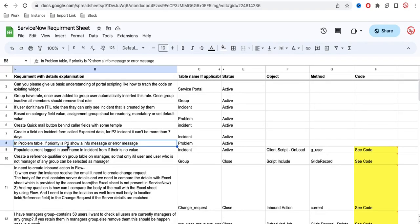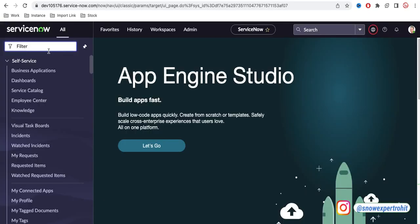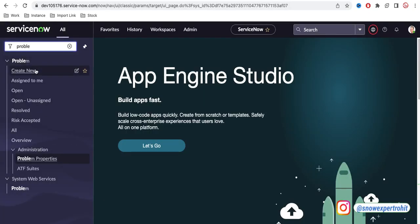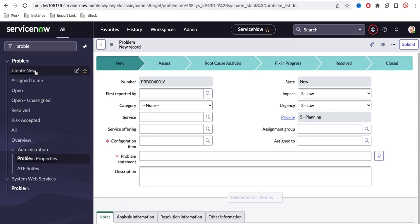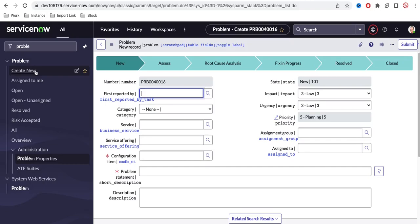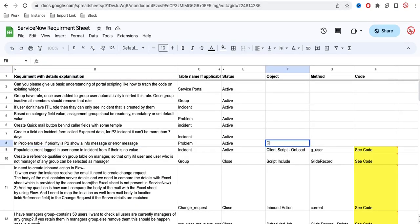In the problem table, if priority is P2, show an info message or error message. This is a small requirement. Under the problem module you can create a new record or open an existing one. Once the record is open, you can see the priority field. If the priority is P2, we should show an error or info message at the top. To achieve this requirement, I am going to use a client script.